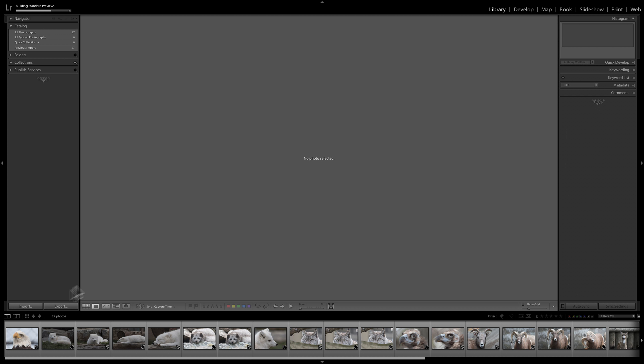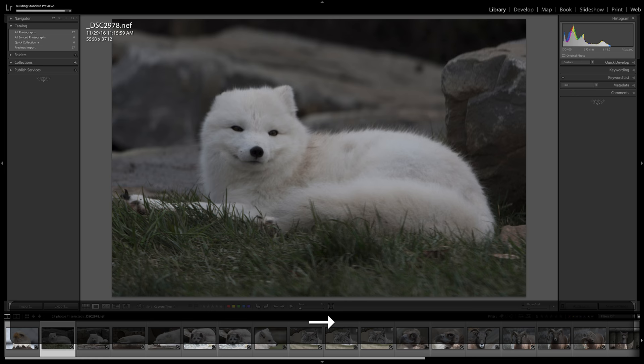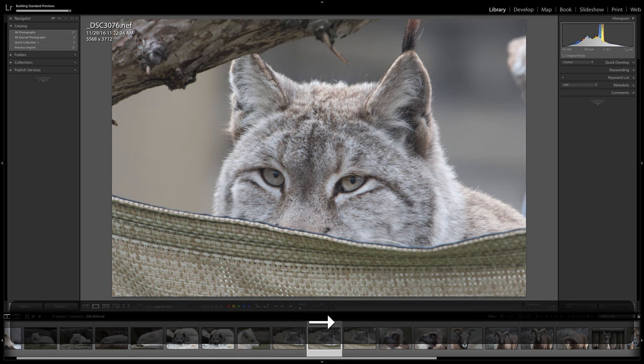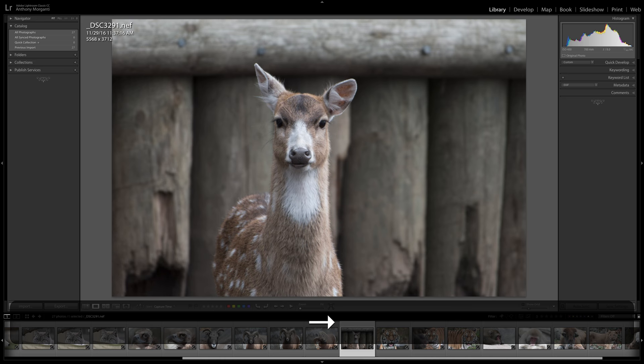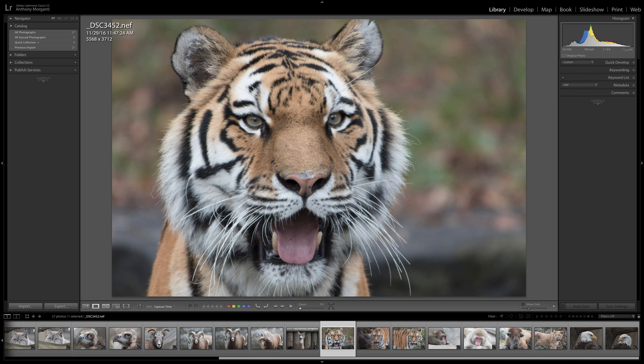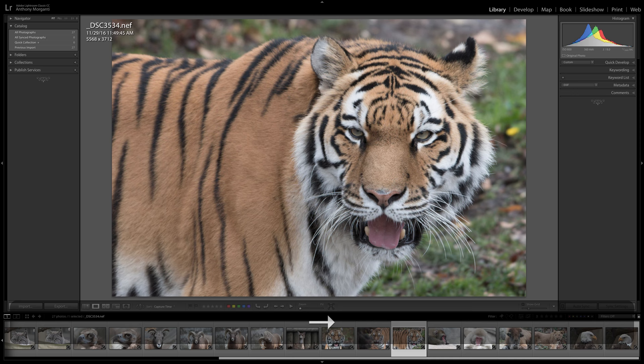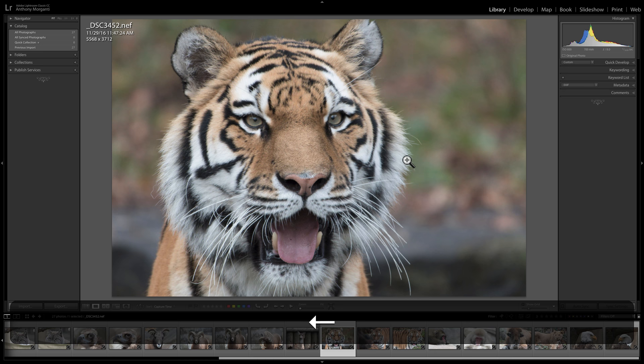Now it's building the standard previews in the background, so we can start looking at these images. We'll click on the first one — there's an eagle. We can use the arrow keys and page through these images. We're going to get into culling and marking our images with flags and color labels in a future video. For the sake of this demonstration, let's pick an image — let's do this Eurasian lynx. We're going to process this image.